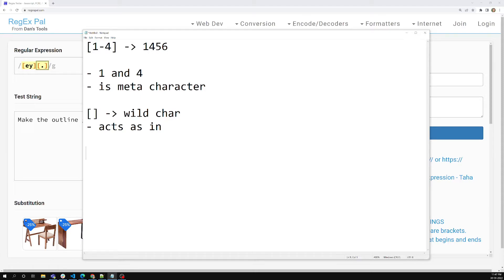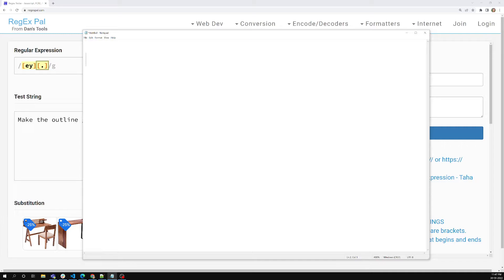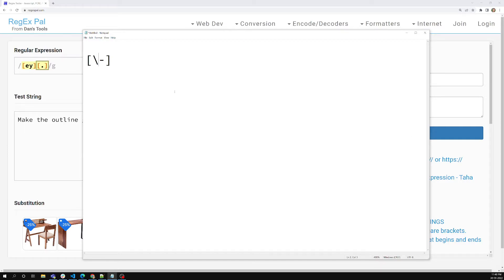Now if you want to use the hyphen literally in the character set, you need to use the forward slash to escape the meta character. We have already seen how to escape a meta character using forward slash so it works as a literal character. There is one shortcut: if the hyphen is at the starting position in the square brackets, there is no need to use the forward slash. It is only in the middle position that it specifies a range and needs escaping. To avoid confusion, placing it at the start or end is fine without any forward slash.